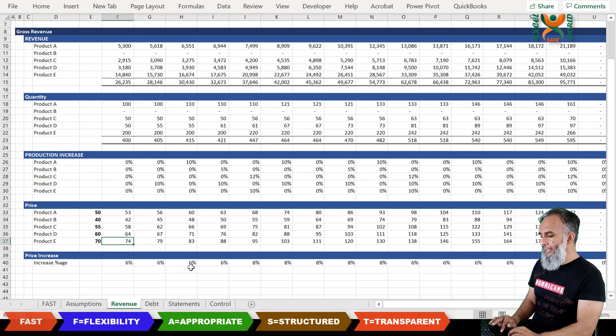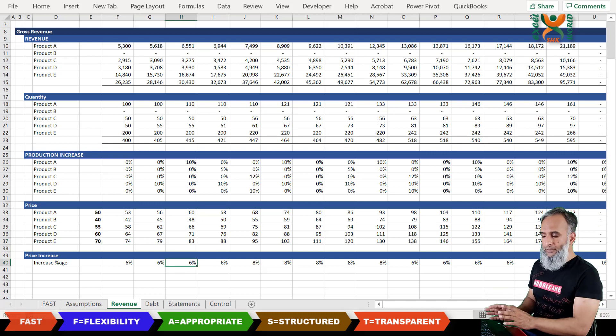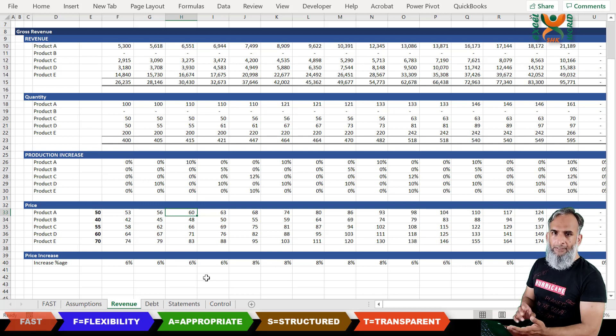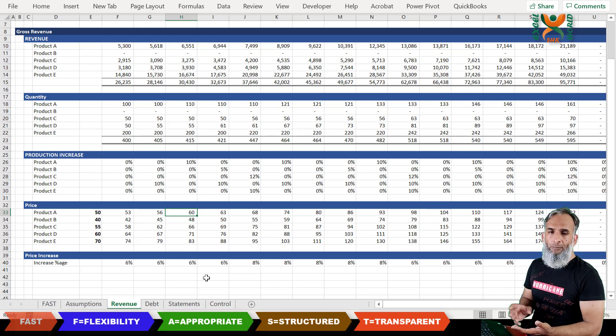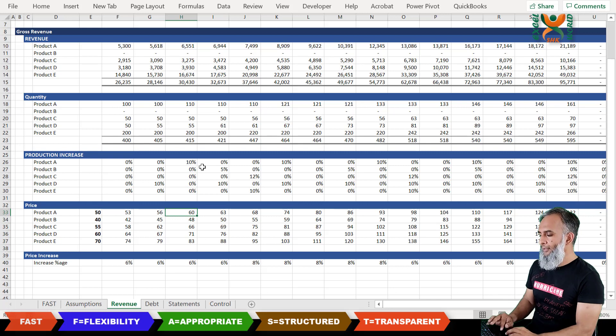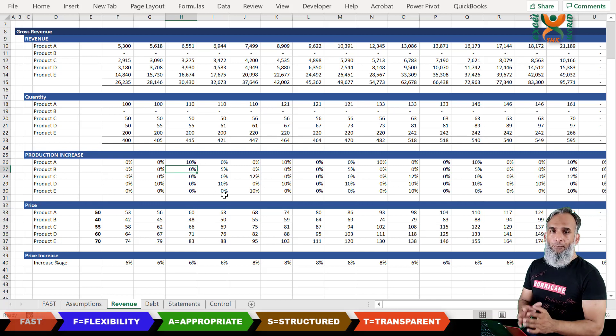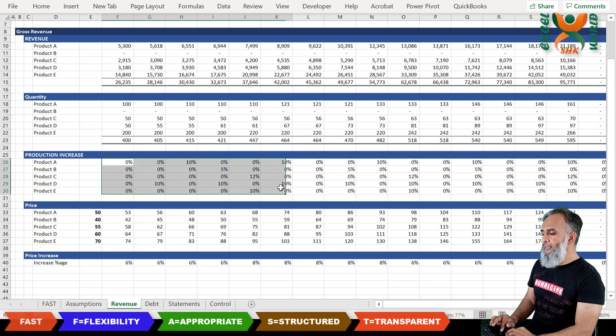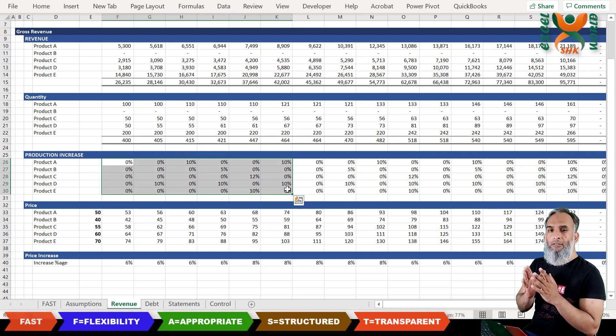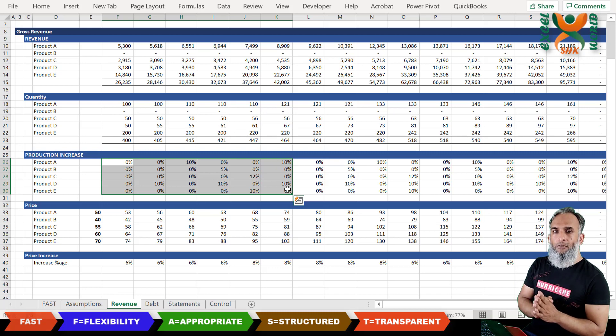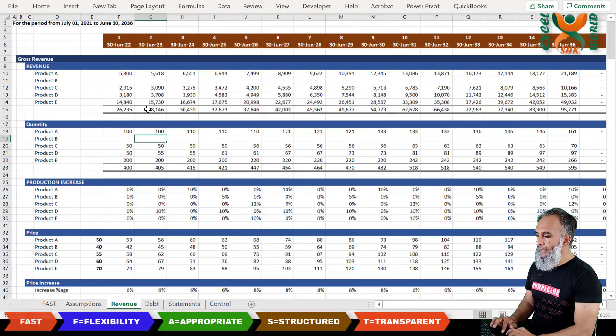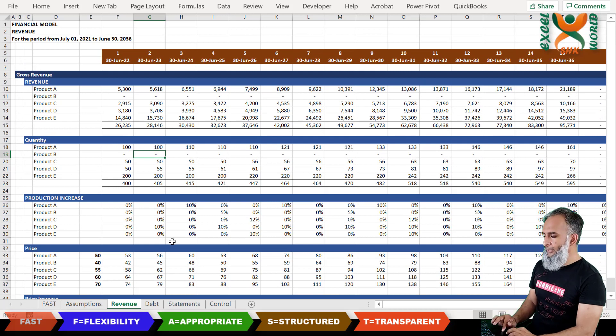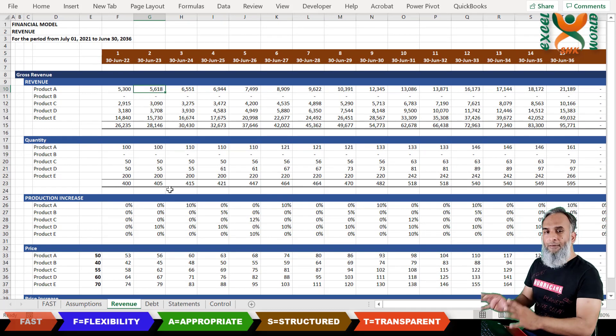Otherwise we could have embedded this price increase percentage into this formula, but now this is transparent. I can see that now it is this much percentage of increase and I can just out of the financial model check whether the increase is accurate or not. And then there is also an increase of the production of the quantity. This is also separately accounted for as to which year has the increase and which year follows.